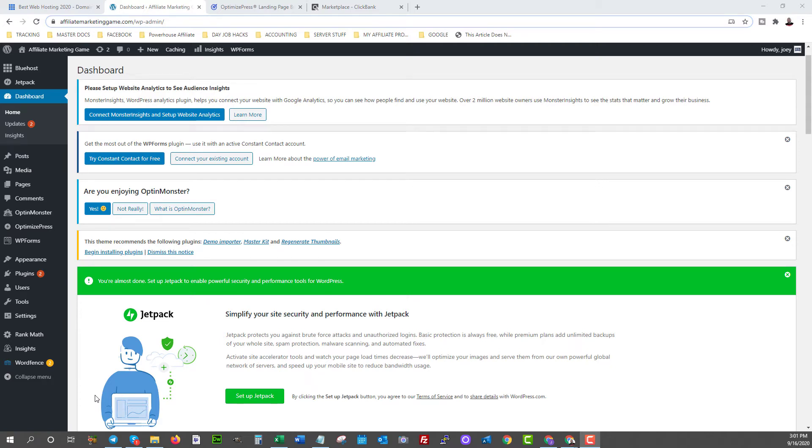Alright, congratulations on taking the first step of setting up your domain and your website. This is what we're going to see once we come into our website dashboard inside WordPress.